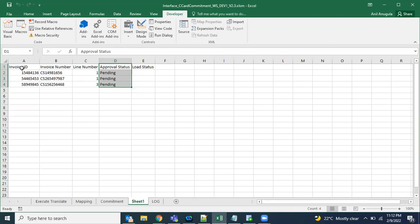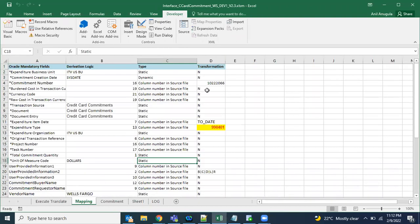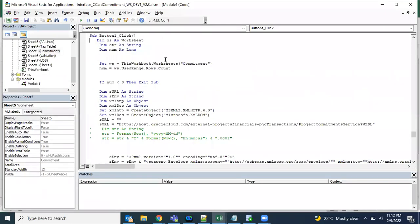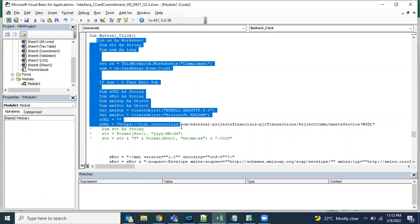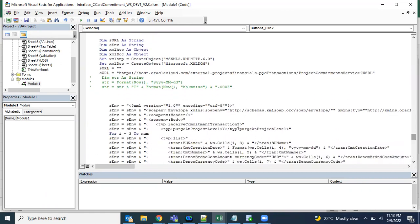We provide the data in this format in an Excel sheet. The macro takes this data, processes it, and can also update the response back into the sheet. To do this, we need to write a VBScript in the macro. When the button is clicked, the script calls the target system's service, builds a request message, calls the API, and updates the response status back into the sheet.